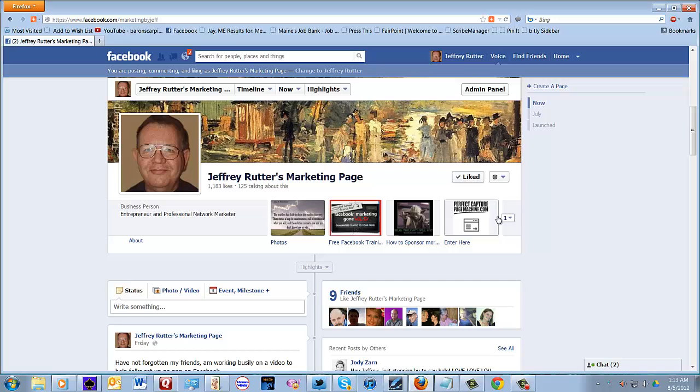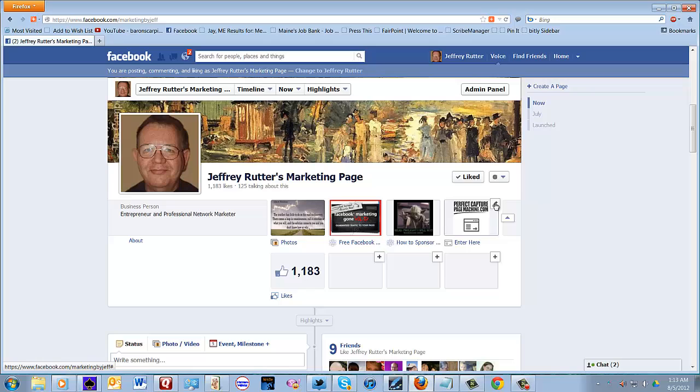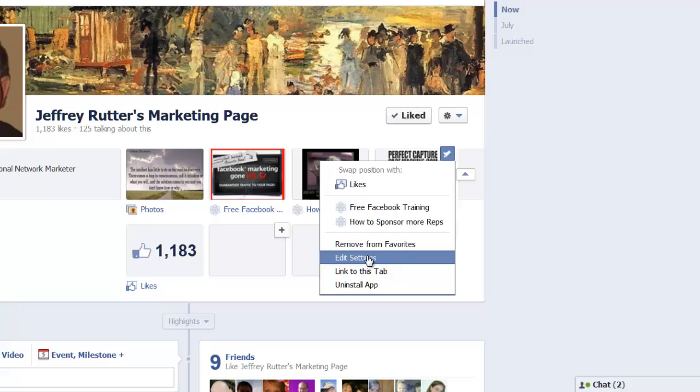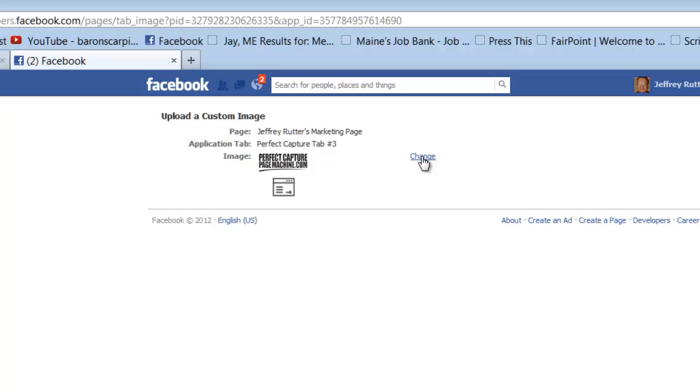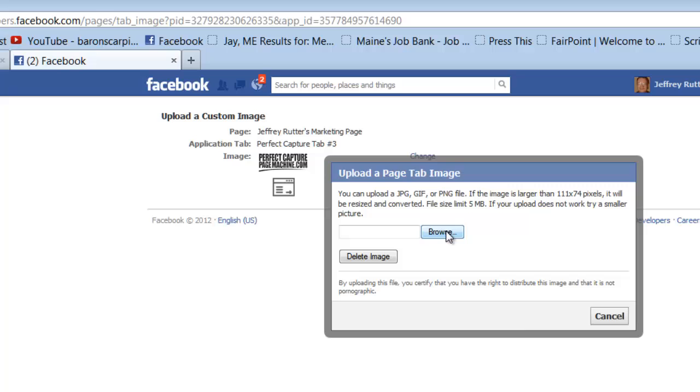Now, if you click on the one then you'll get this little pencil here and you can edit the settings and you can change the image and there we go.